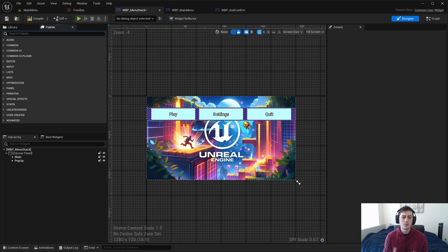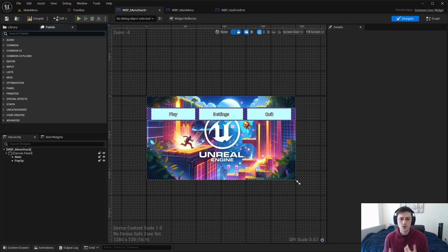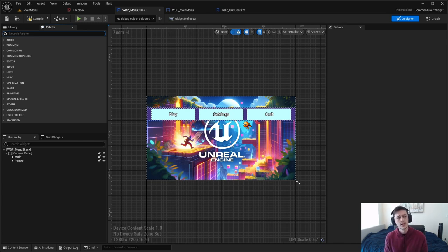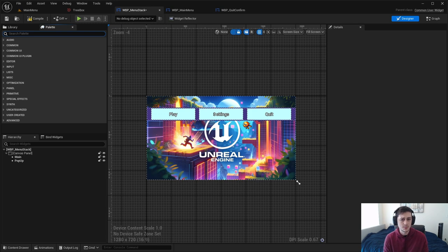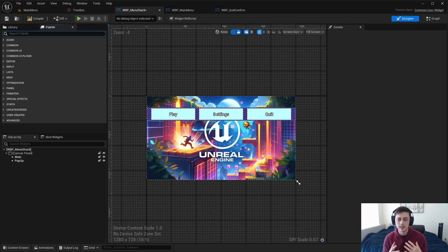We're going to be using a Common UI project I've already created — it's a bit easier to showcase. If you've seen my other videos you'll have a lot of references to what we're using. If you're not using Common UI, that's fine — this still applies to any other type of Unreal Engine widget.